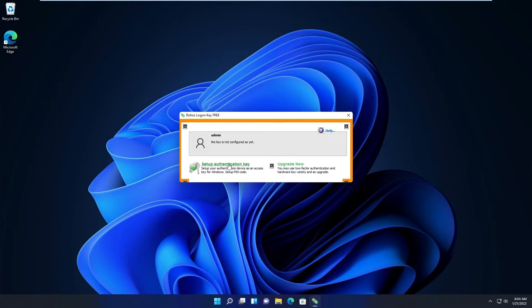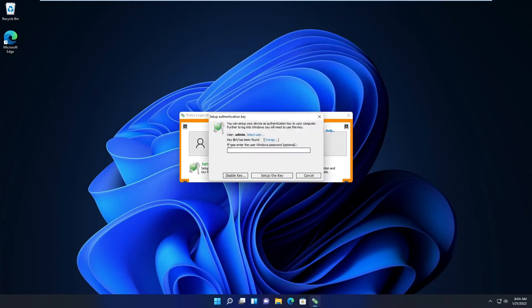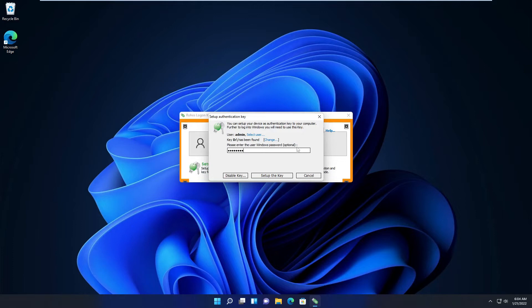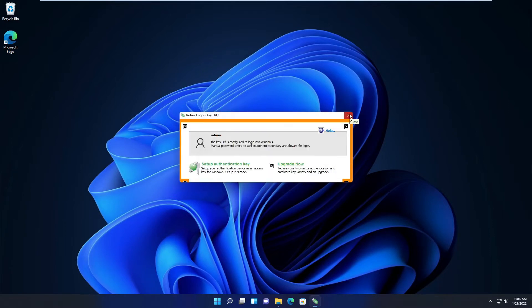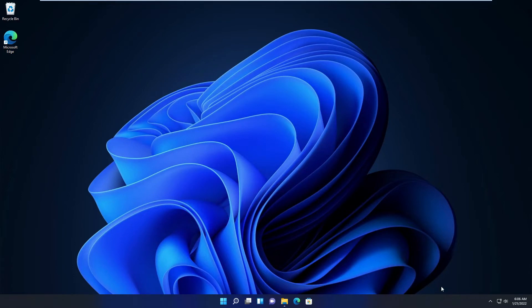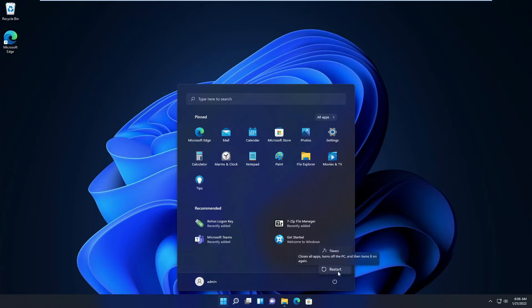For setting up your authentication key, it's basically your Windows logon. Now let me reboot this machine and I'll leave the key in it and see if I can log on without typing my password.